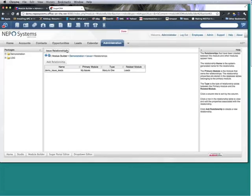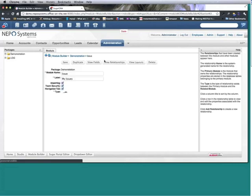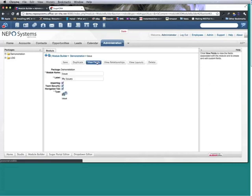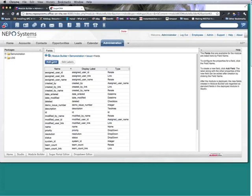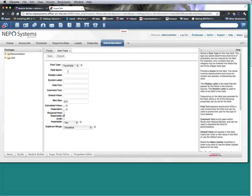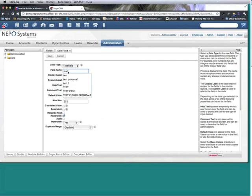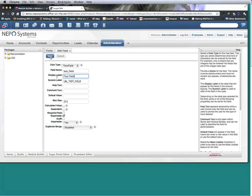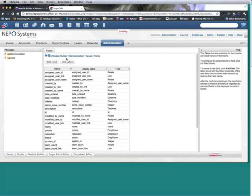Alright so I added the relationship, we can add a field. I'll save this and let's go look at the screen.